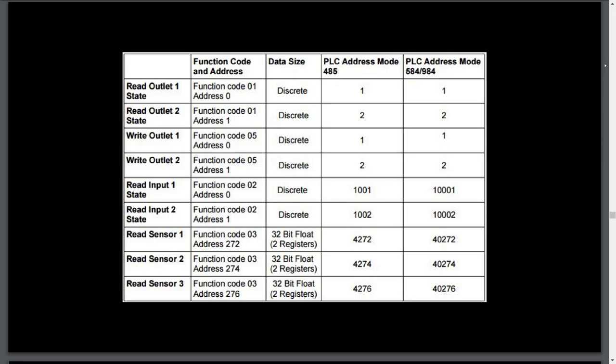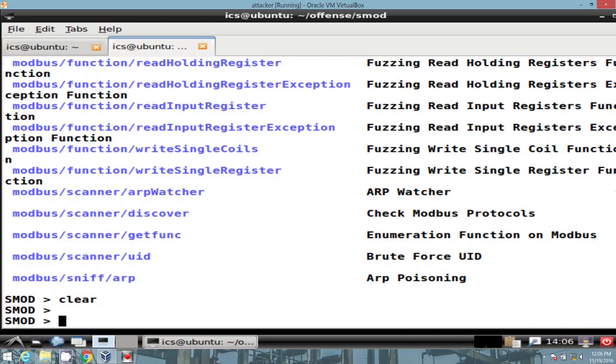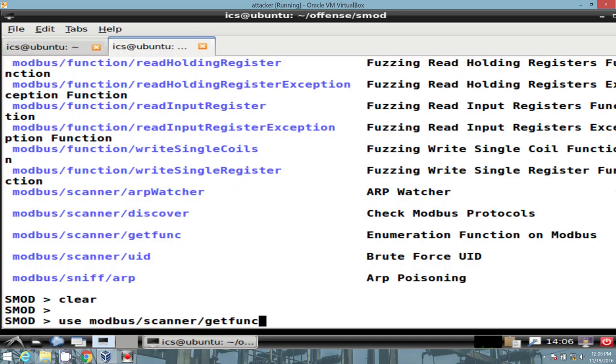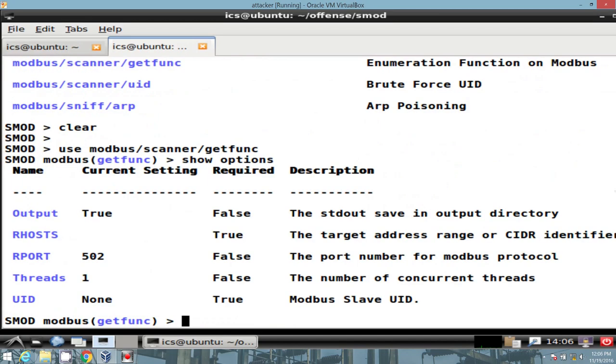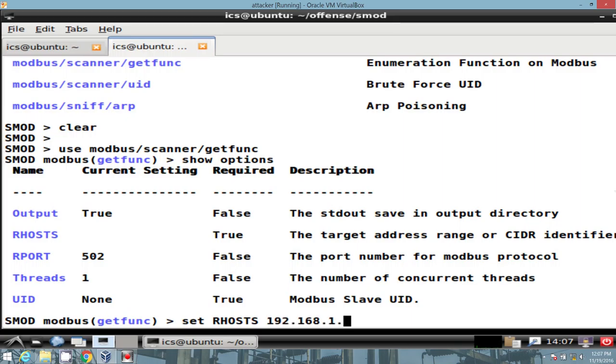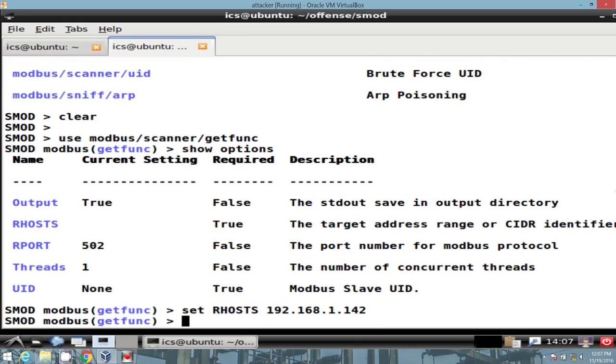By default, the WebSwitch has an IP address of 192.168.1.2. But let's go ahead and use the Modbus scanner get function. If we look at the options, we can set our RHOS to, and I will pick on our Modbus PAL instance.